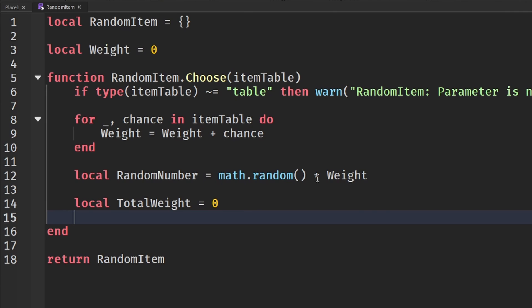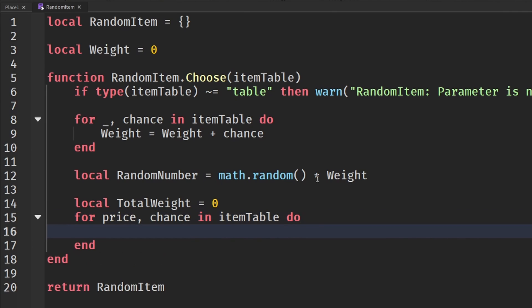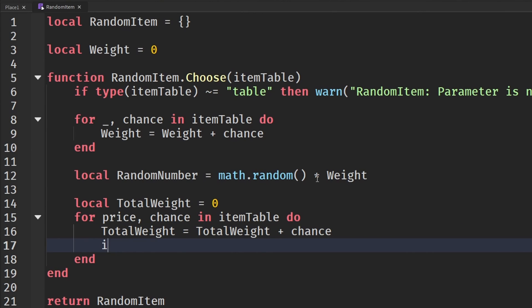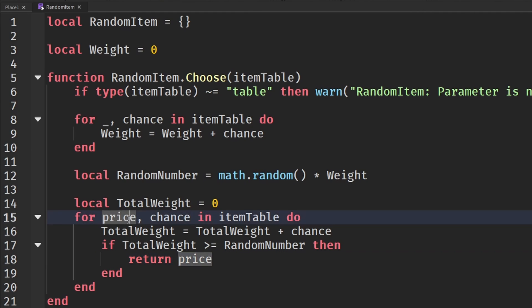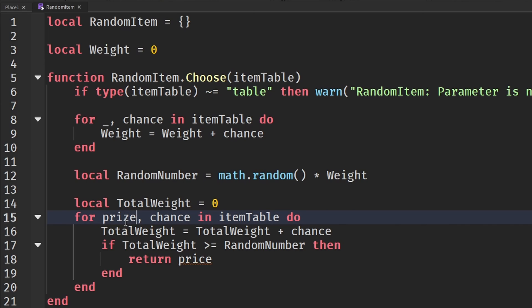And then for prize, comma, chance in item table do, total weight will go to total weight plus the chance. And then down here, if total weight is greater than or equal to random number, then we are going to return our prize. Oh, prize that we got from there. I said price. This needs to be prize just like this. There we go.